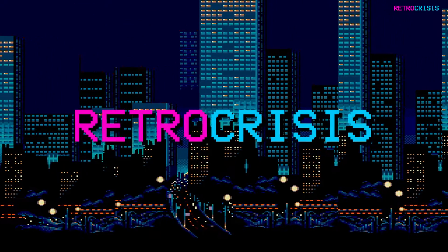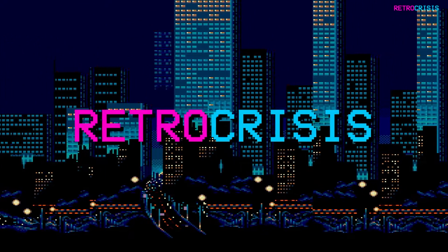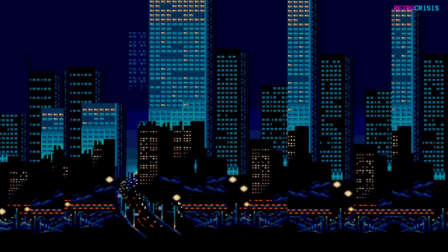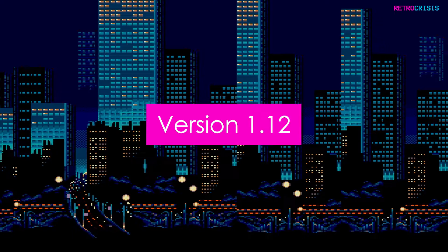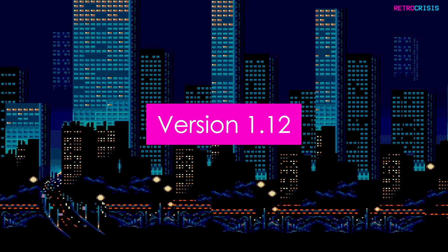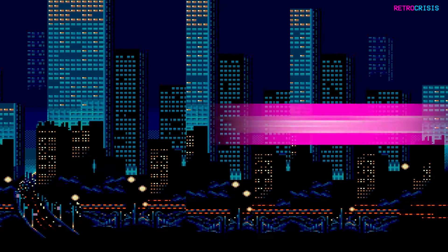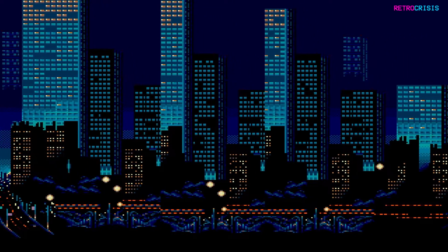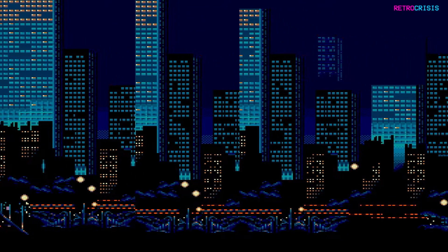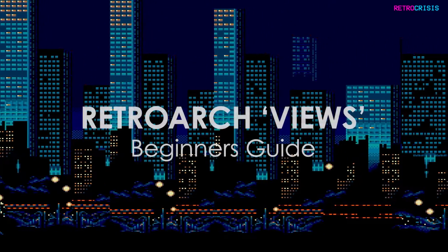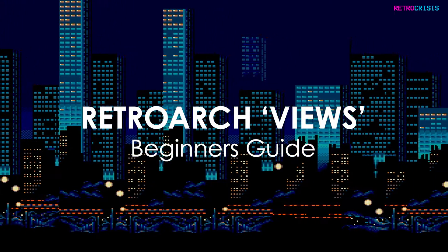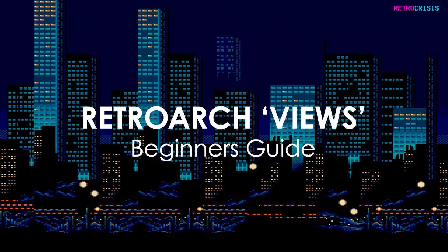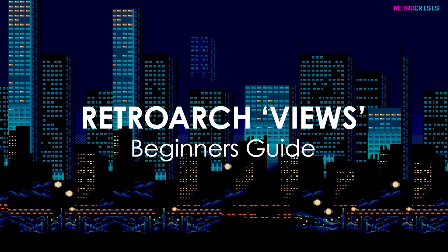Welcome to Retro Crisis. In the latest version of RetroArch, that's 1.12 onwards, you're now able to use a new bit of functionality called Views. In this video I'll show you how to make your own view.